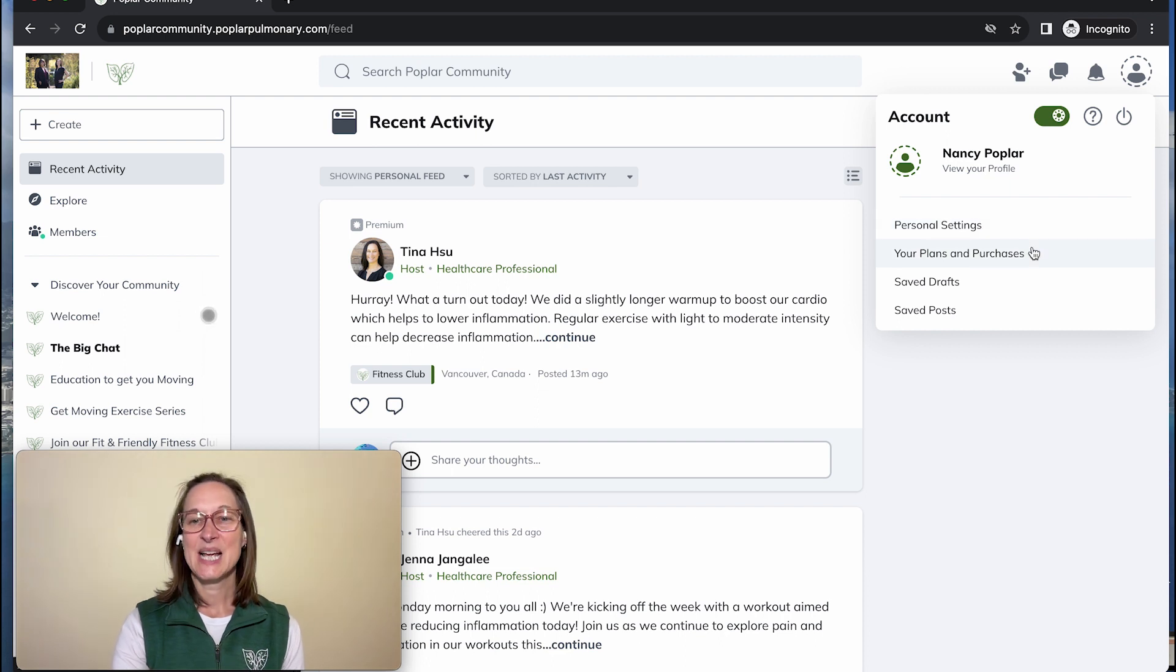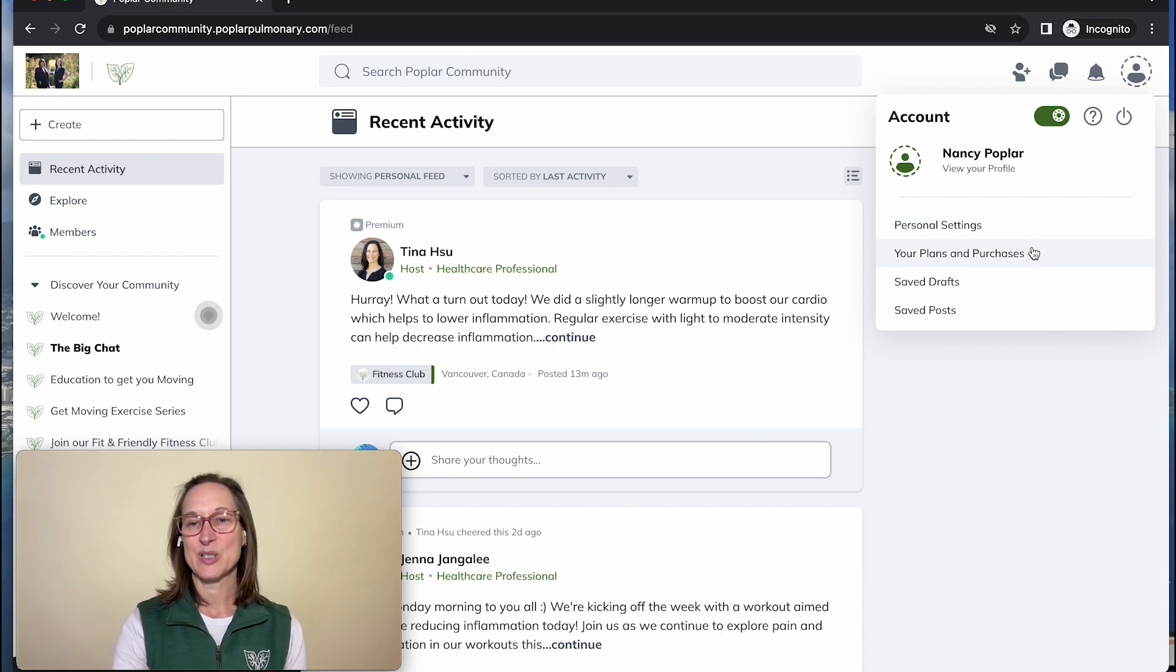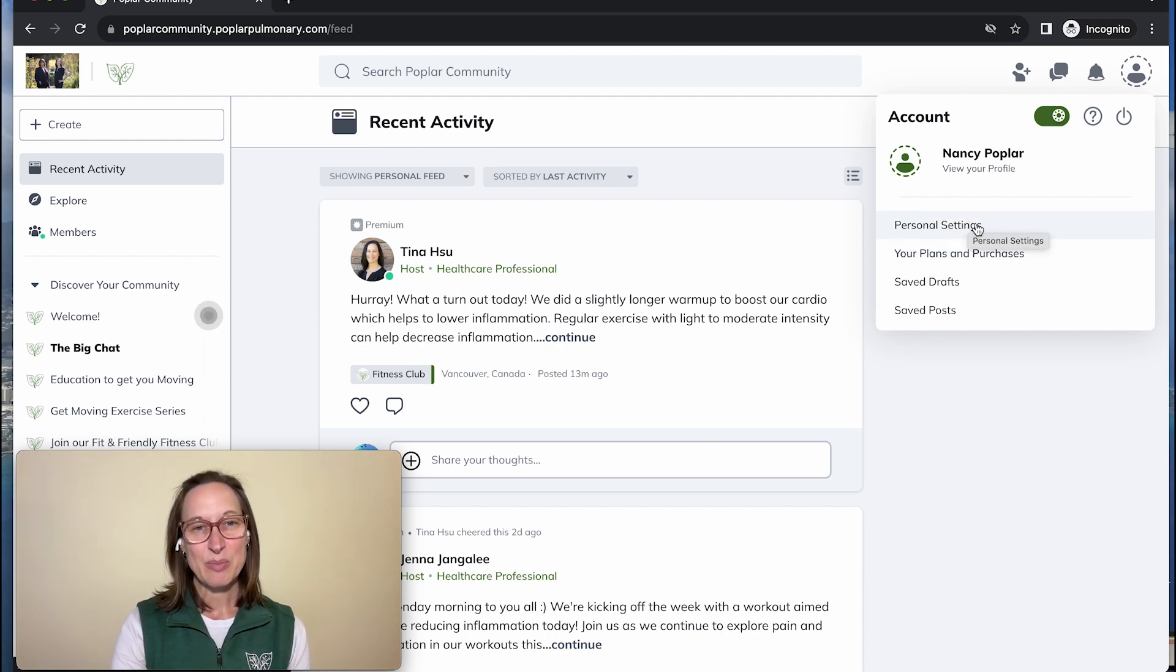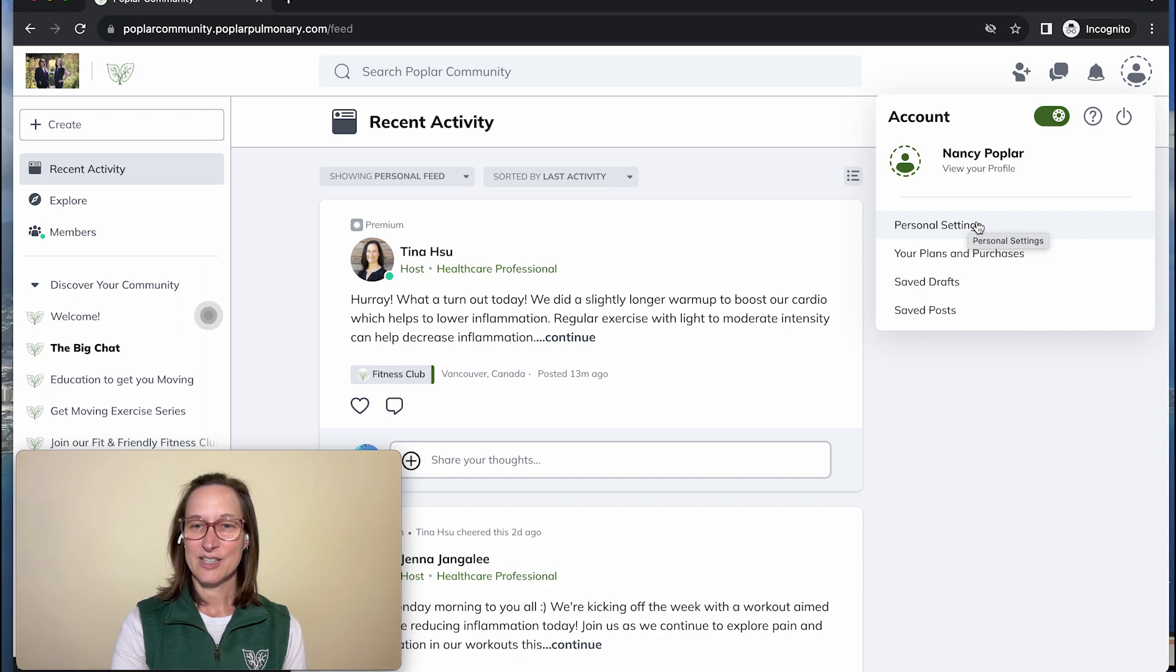personal settings, plans and purchases. Let's go into personal settings. I'll click on that.